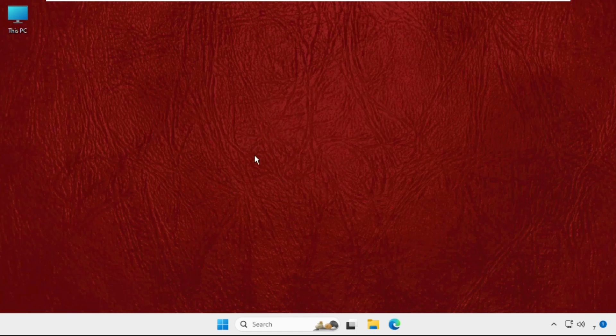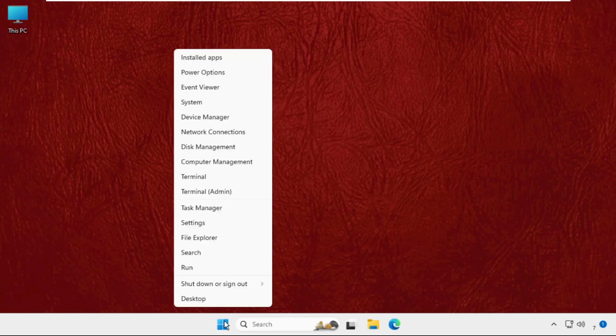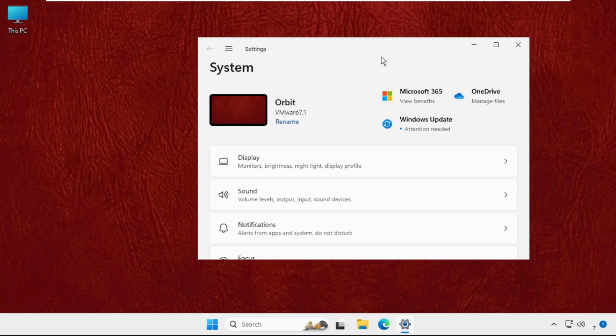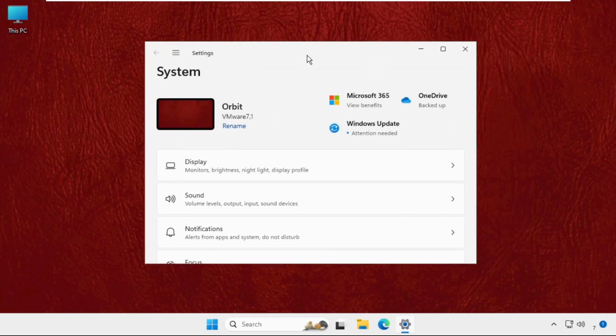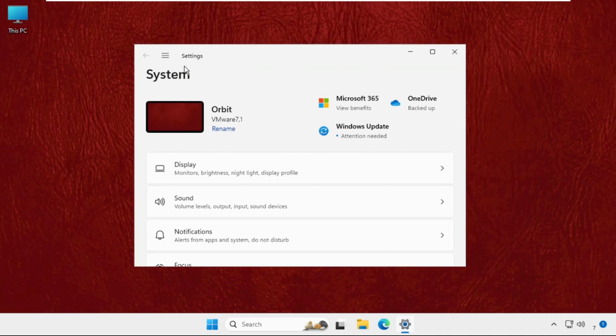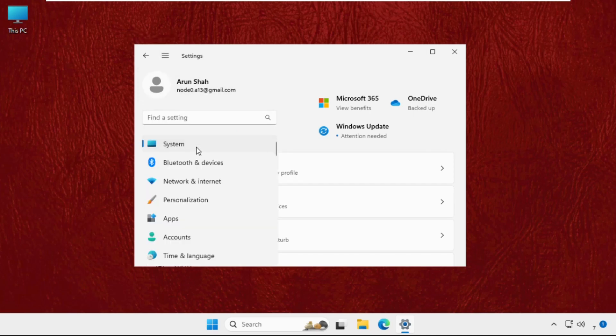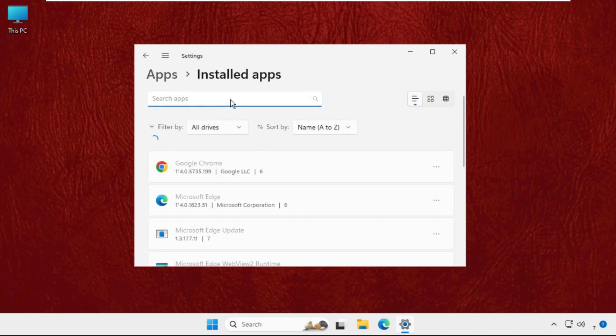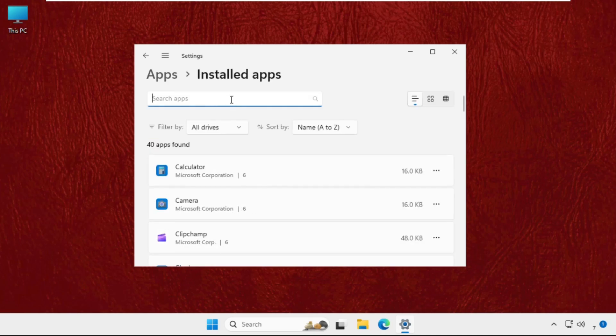You have to open Settings, so click on these three lines and select Apps, and then go for Installed Apps and search for Photos. Then click on these three dots, go for the Advanced Options. Once we are here in the Reset section,